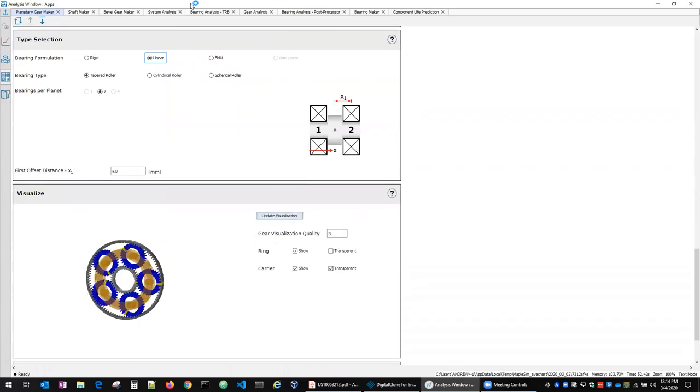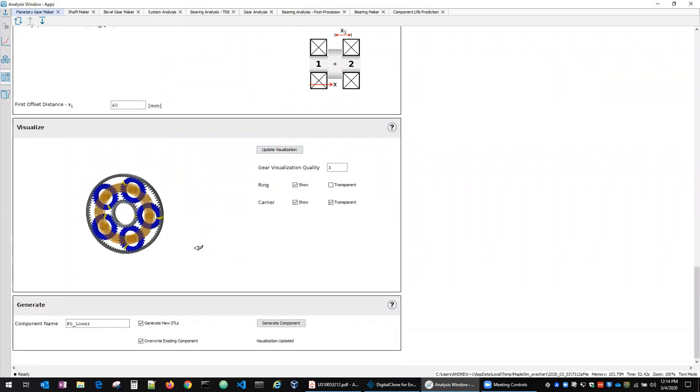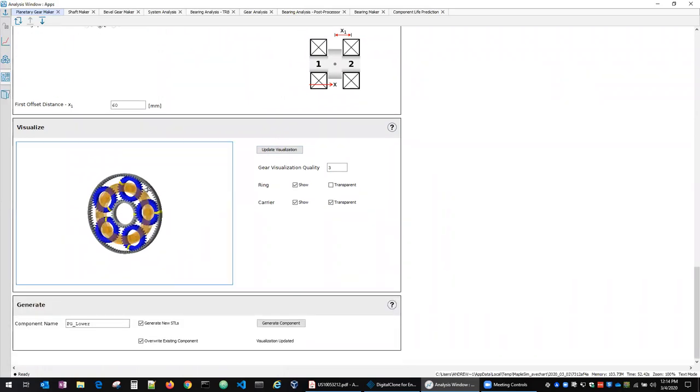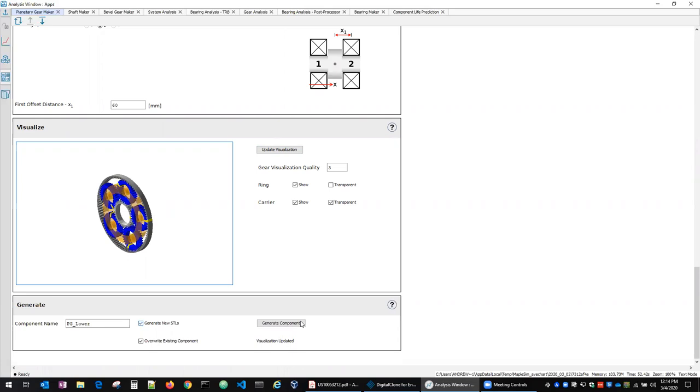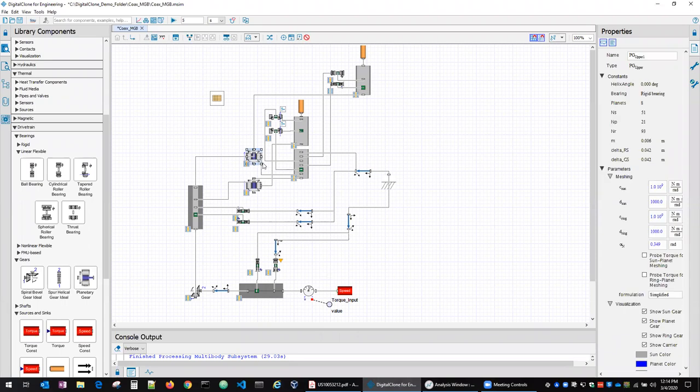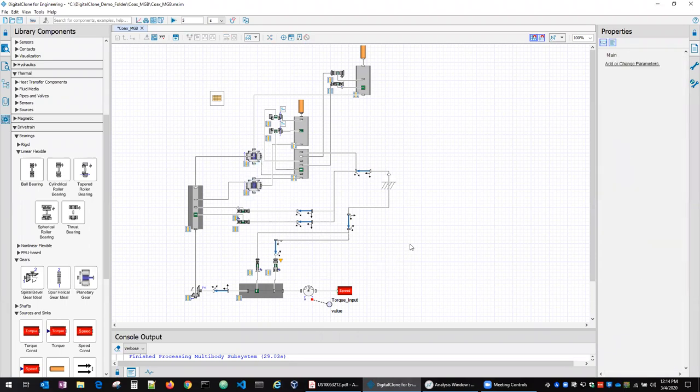We can make some specifications about the bearings that support the planets. Get a nice visualization of what that gearbox looks like and then generate the component for incorporation into the system model. And so you can see two example planetary gear sets here corresponding to the two in that patent document that I just showed.